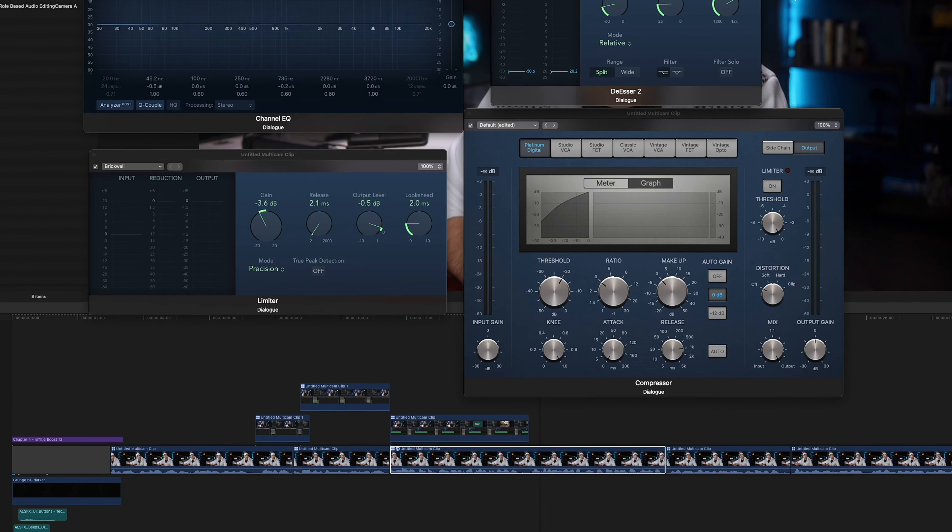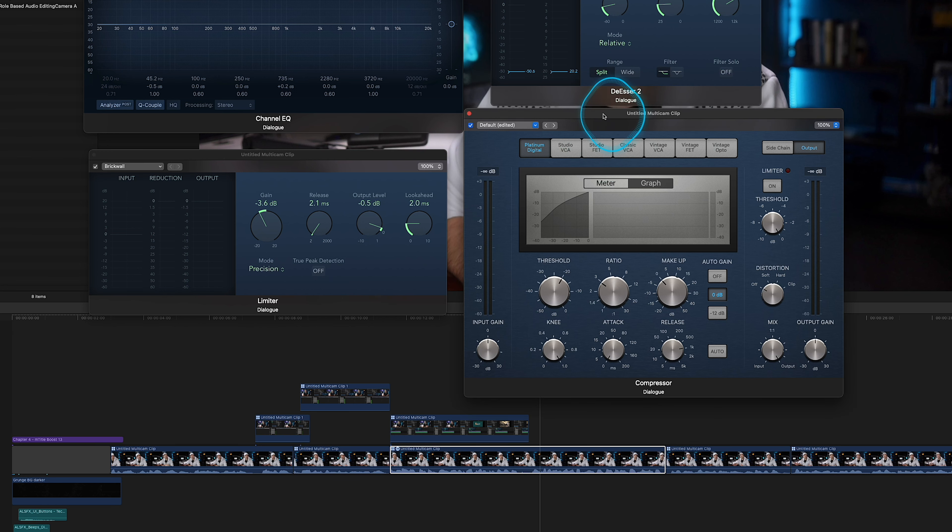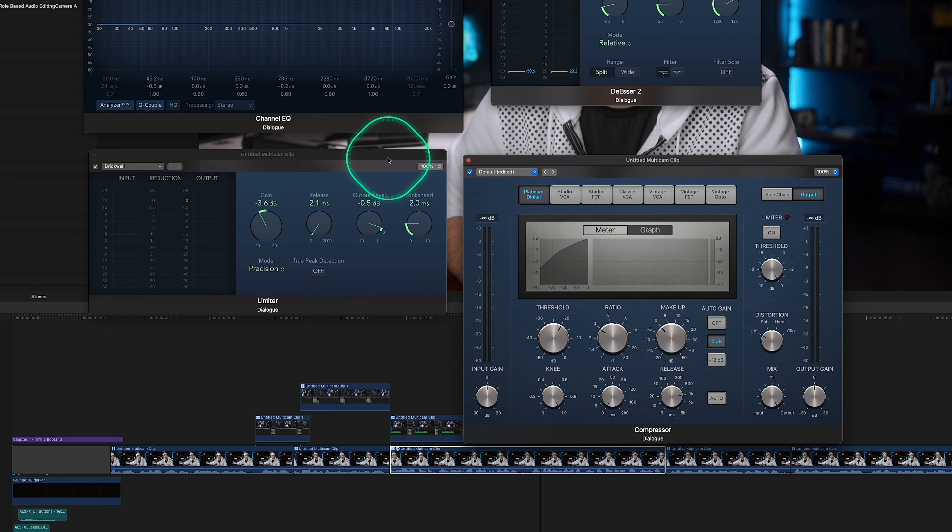And once you have it sounding nice overall, this is where the limiter and the audio compressor come in, because when working with sound, it's important to control how loud or quiet parts can be. And this is called the dynamic range of the audio. And that's where the limiter and the compressor come in. They have some things in common, but they are used a little bit differently.